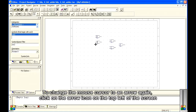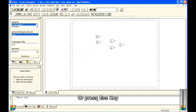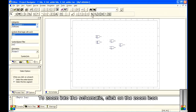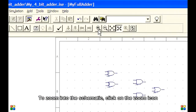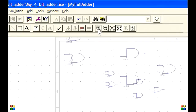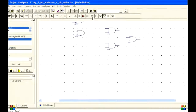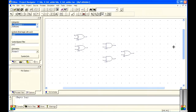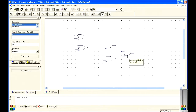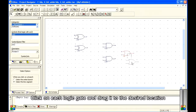To change the mouse cursor to an arrow again, click on the arrow icon on the top left of the screen, or press the Esc key. To zoom into the schematic, click on the zoom icon. Press the Esc key. Click on each logic gate and drag it to the desired location.